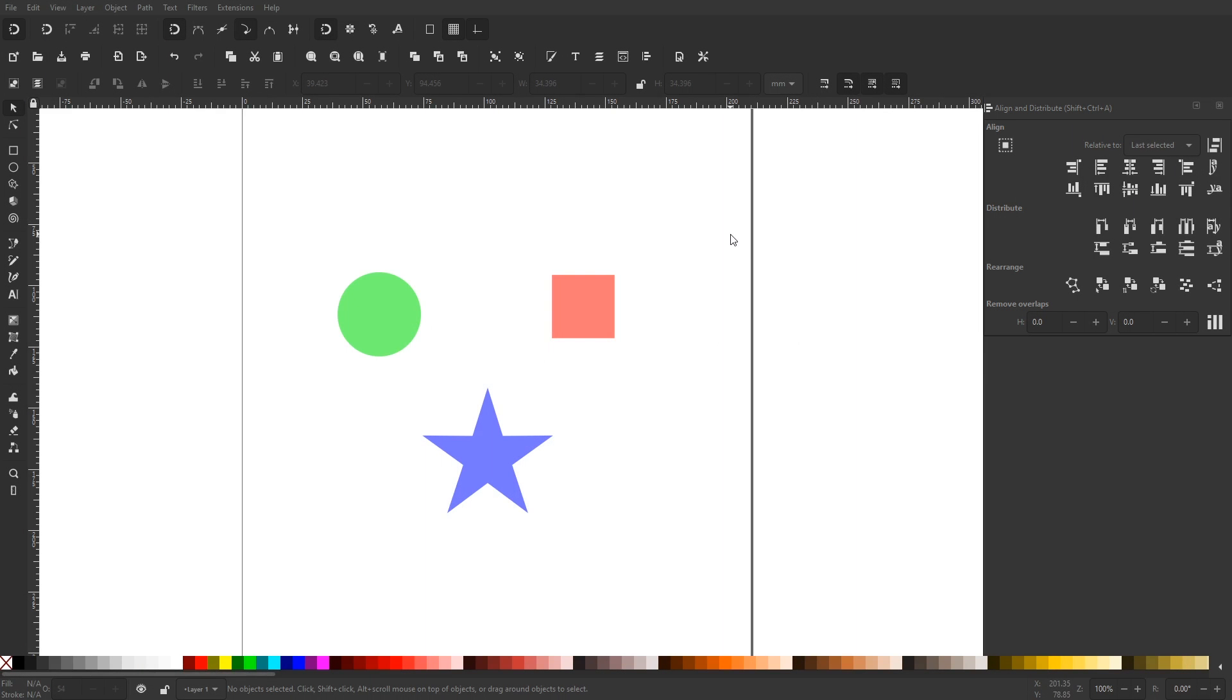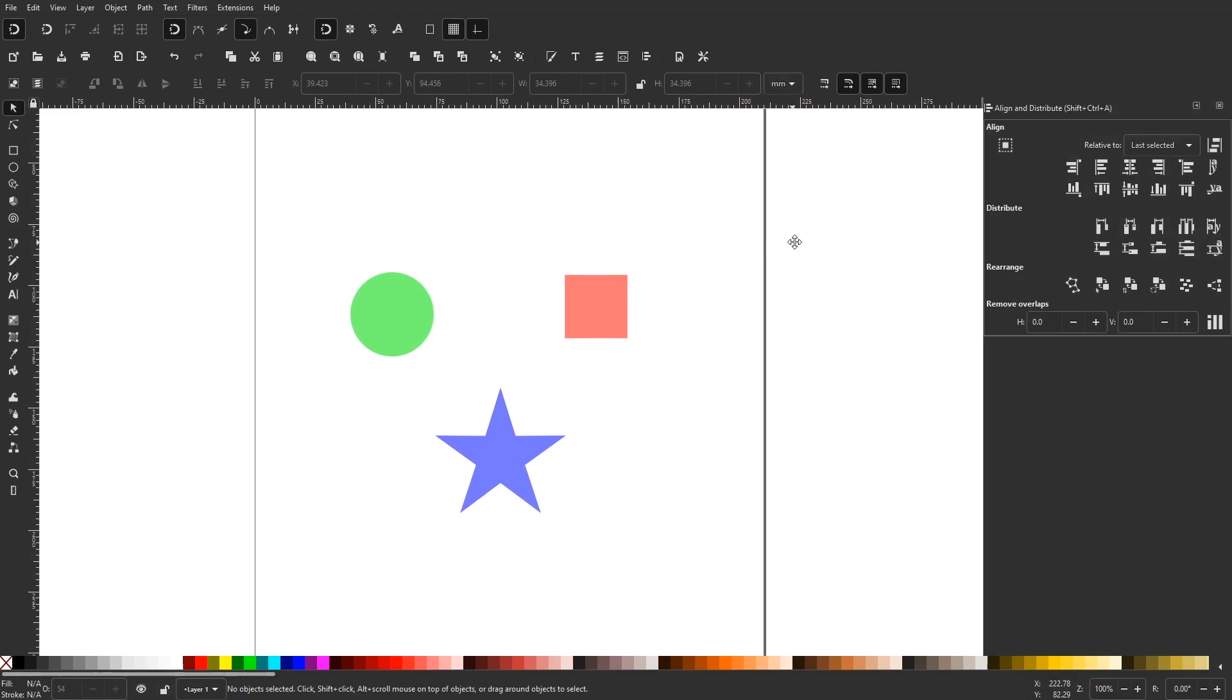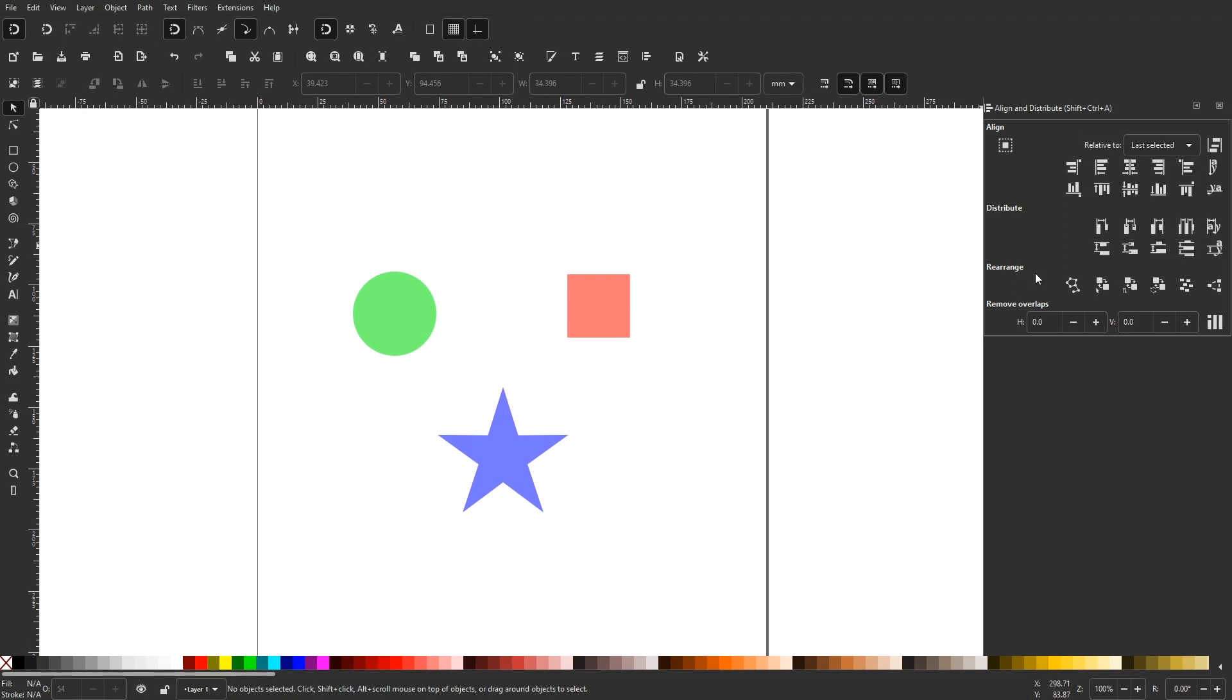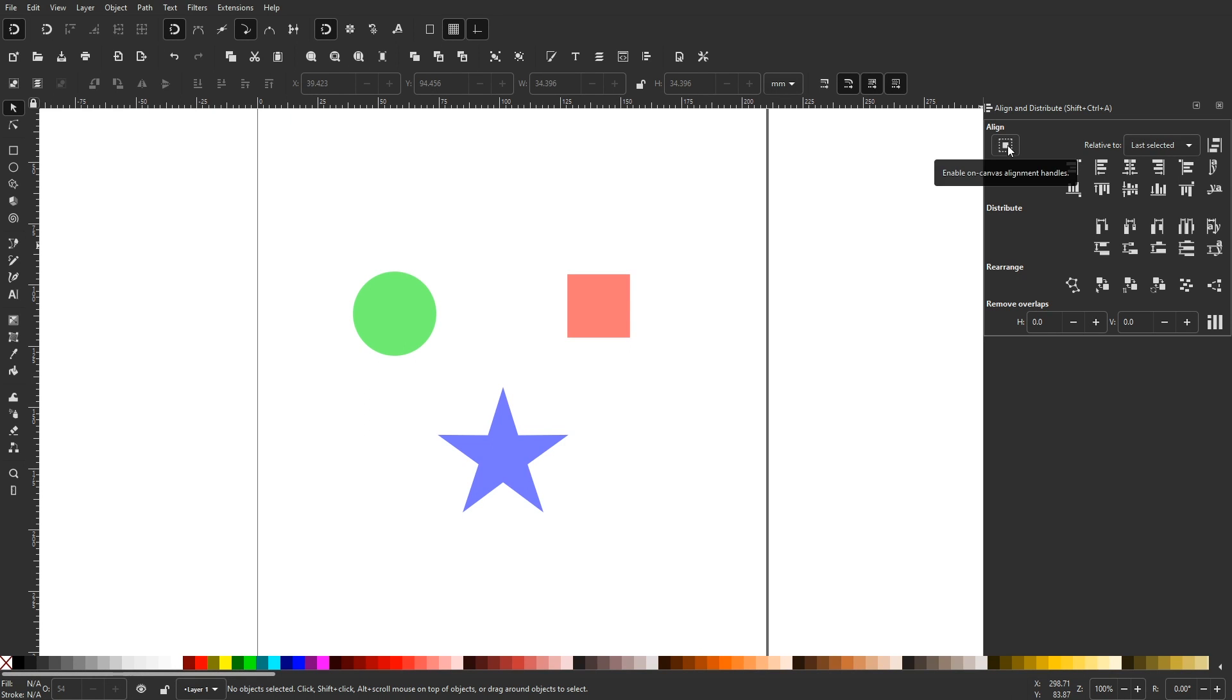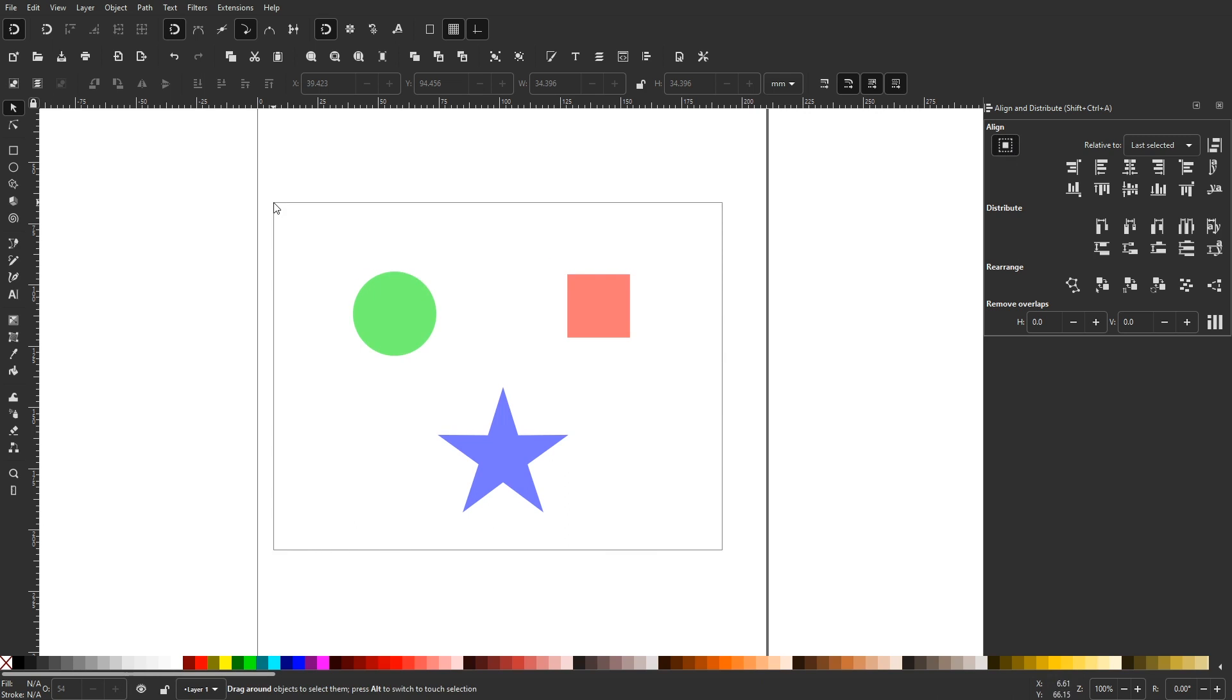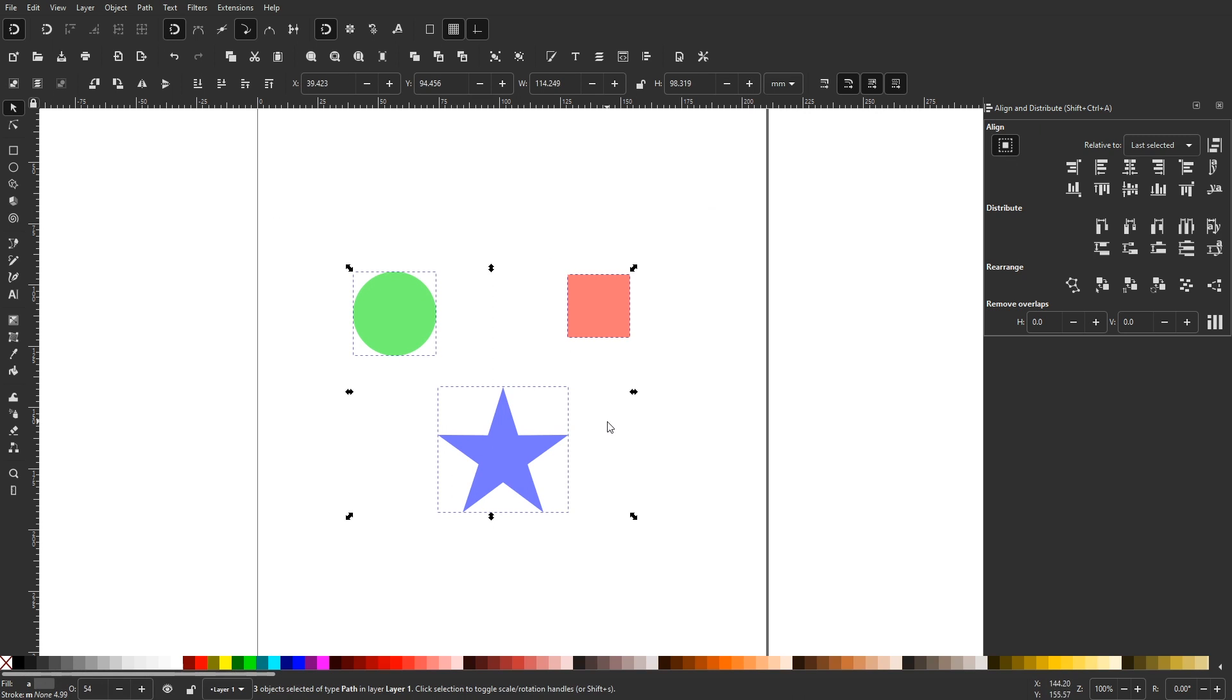If you open up your align and distribute menu, you'll notice a new icon in the top left portion of the menu labeled enable on canvas alignment handles if you hover your cursor over it. Enabling that icon will allow you to align objects directly on the canvas without having to use the alignment menu interface.